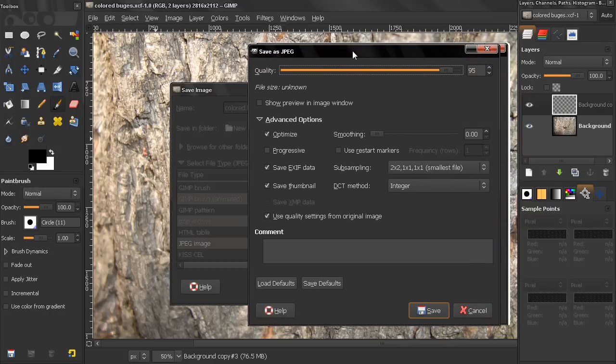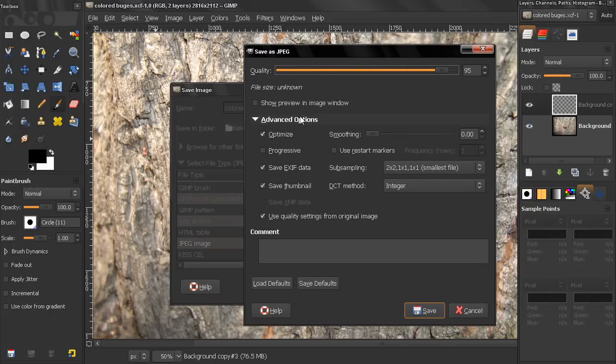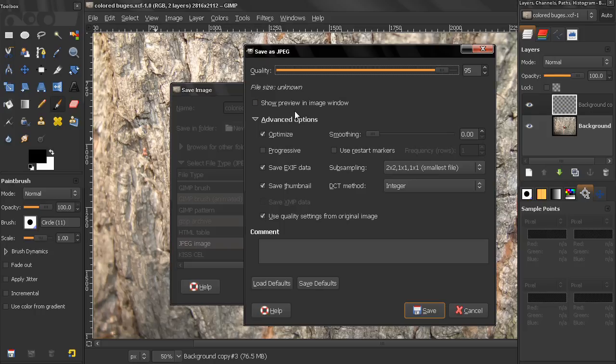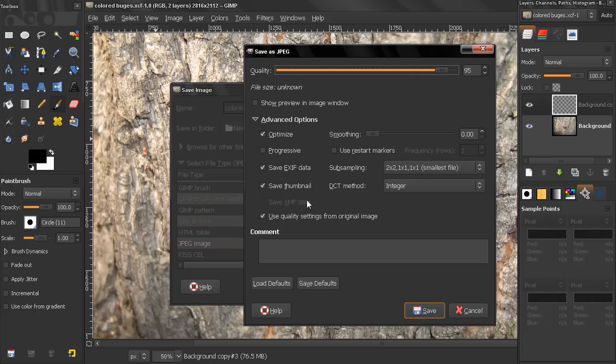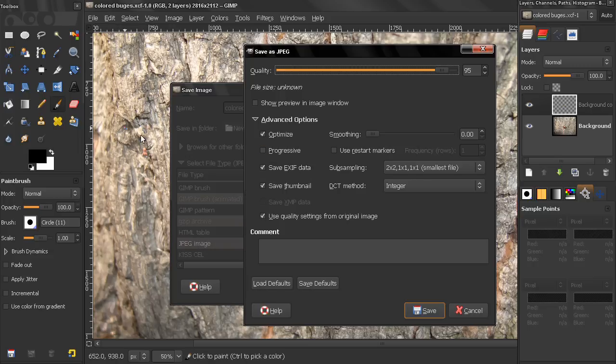And here are the options that control the quality, also the file size, and some of them, for example, this Save Exif Data, and this Save XAMP Data, are two competing formats. And I don't know how many of you know, but when you take an image with your camera, this file is not just the image, but also contains other information,